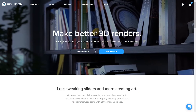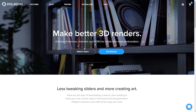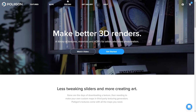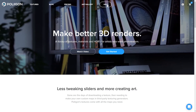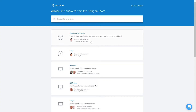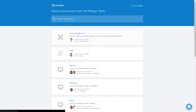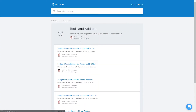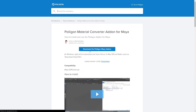First we need to download the converter. To do that, head over to Polygon.com, go to the help section, head over to tools and add-ons, head down to Maya, and then finally click on the download button just there.